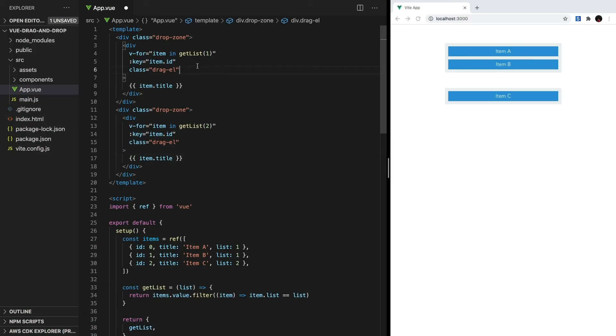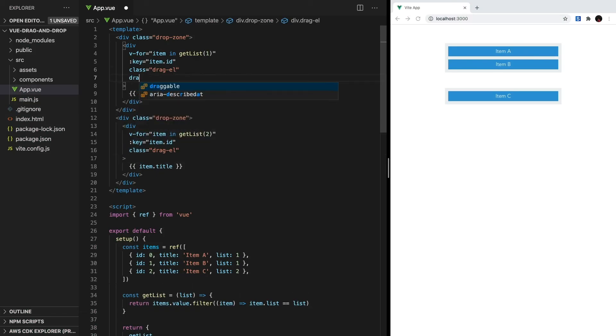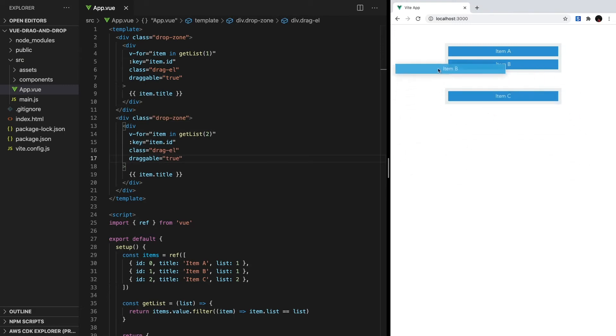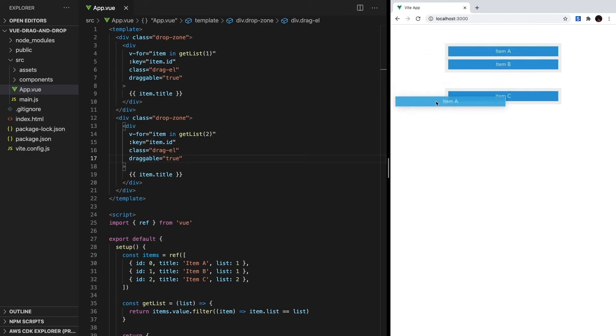To make our items draggable, all we have to do is set the draggable attribute to true. Now we can click and drag them around, but that's it. Before we start adding more code, let's take a high-level look at how our drag and drop is going to work.